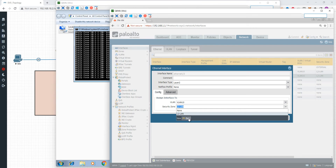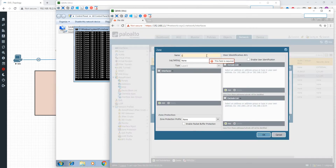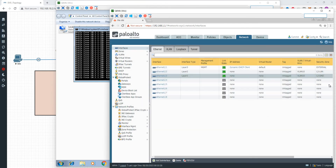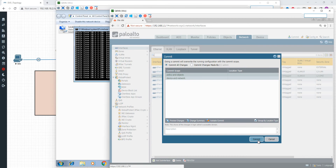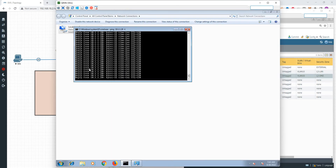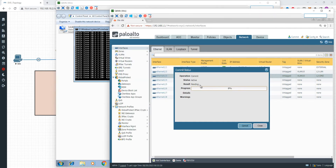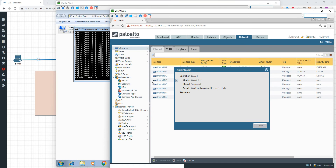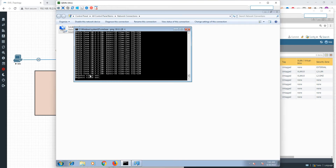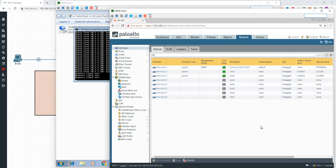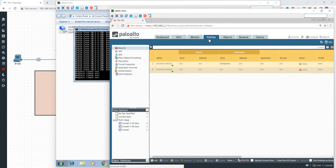Now if we change the security zone, we still have ping response. We create a new security zone and change the configuration. After a successful commit, you can see the configuration is successful but you will see a request timeout — showing that traffic is now blocked without a policy.